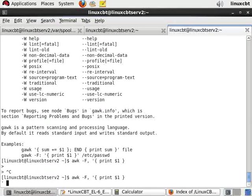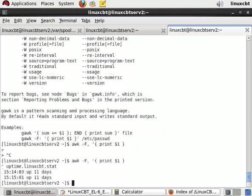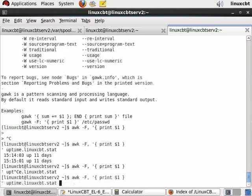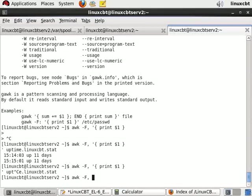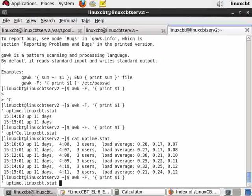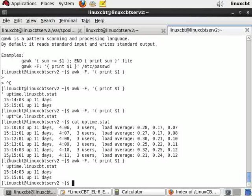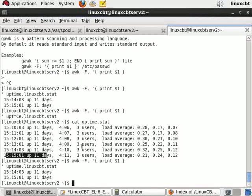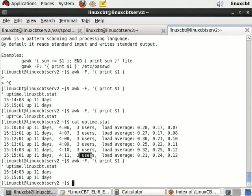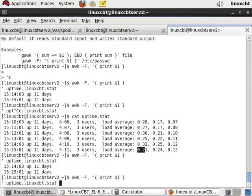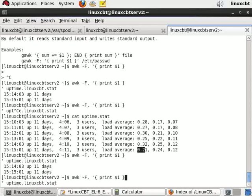From our uptime file from linuxcbt, there is the first column. And of course we can then print additional columns. Let's cat the file again just to see what may be of interest. Uptime.linuxcbt.stat contains data, so supposing we wanted the timestamp as well as the number of users connected to various ttys and maybe the load average for one minute.